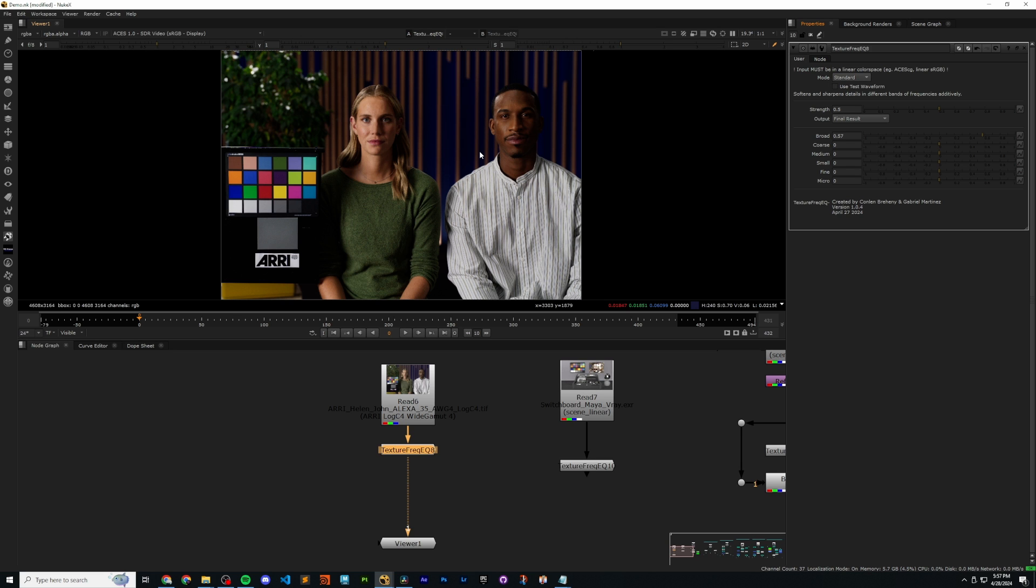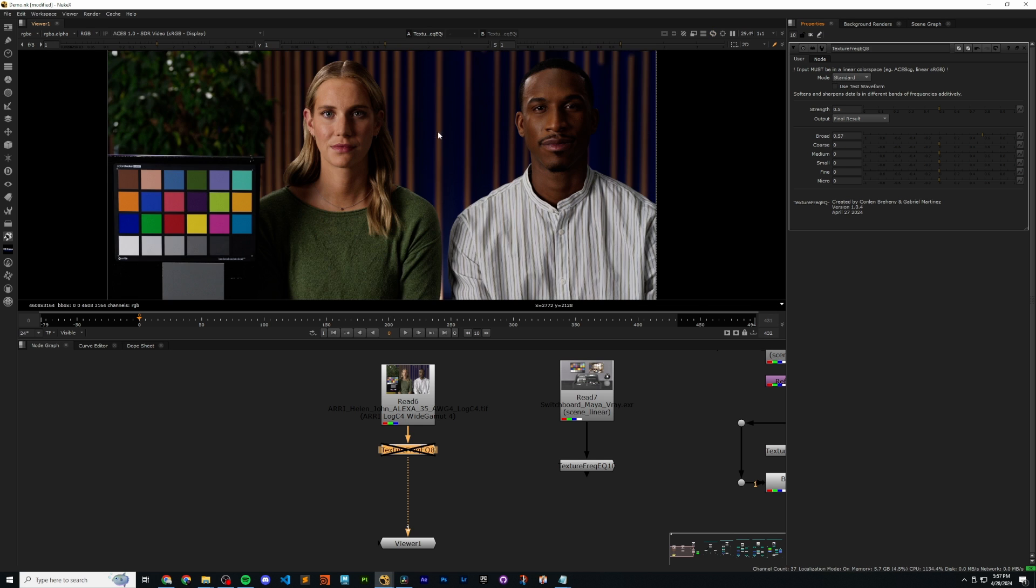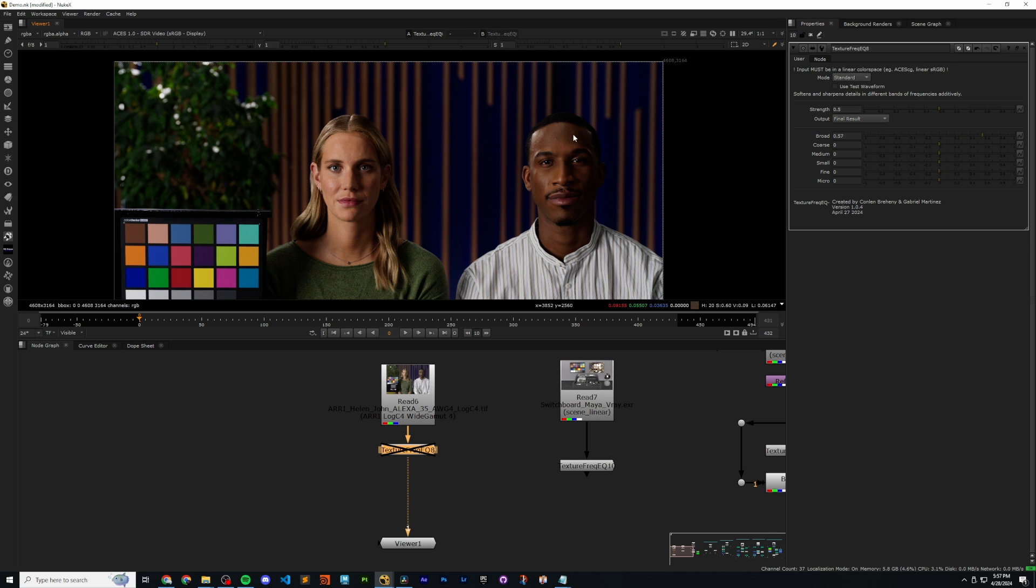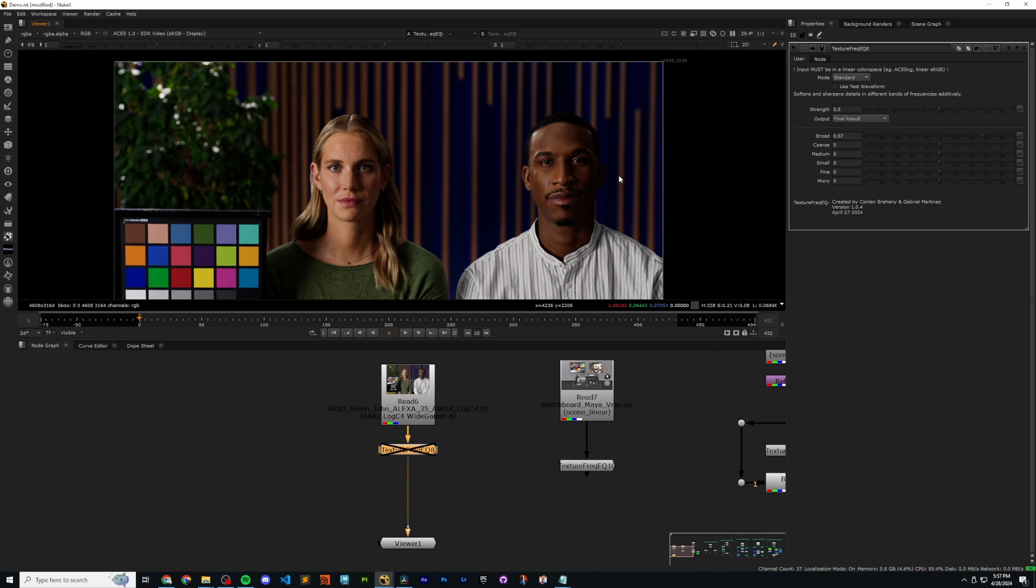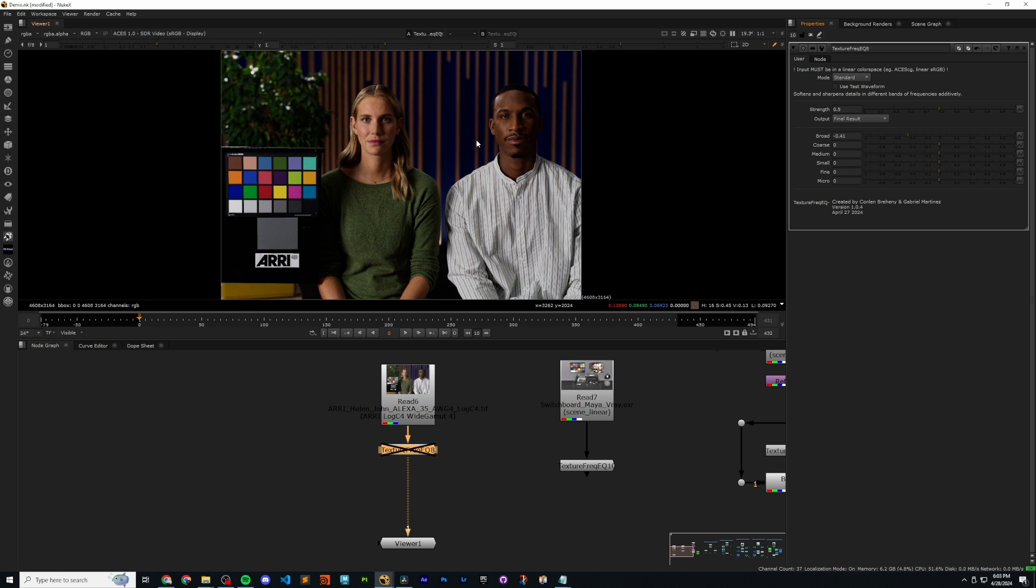This will ensure that you're not pushing something too far, and you're actually doing the change that you want. So, I'm going to toggle this off and back on, and now we can see more of what's going on. As I'm increasing my slider to the right, these kind of large, low-frequency shapes are getting sharpened or an increase in contrast. If I drag the broad slider to the left, we're going to be softening or decreasing the contrast of the broader shapes. And remember, always toggle on and off.